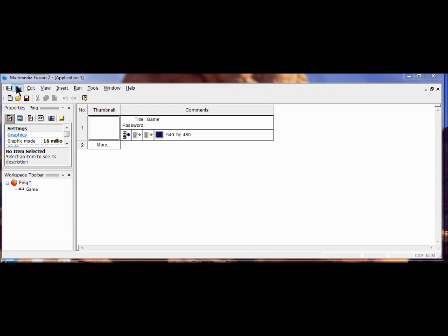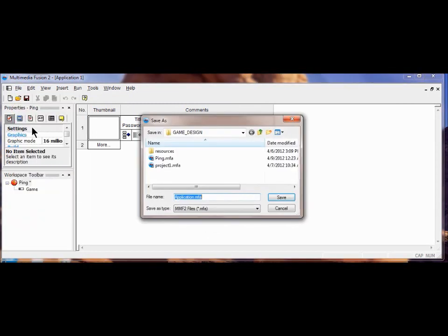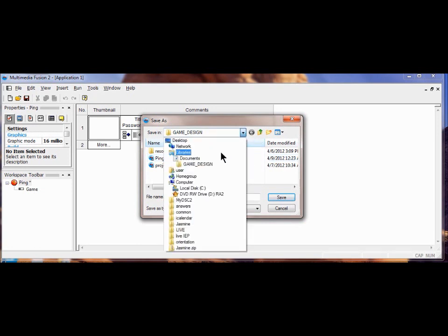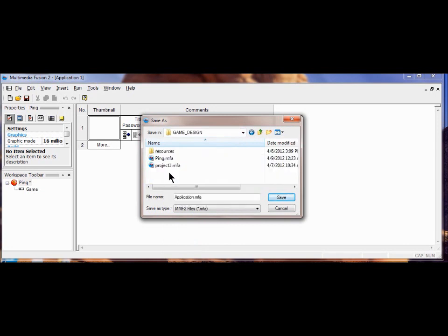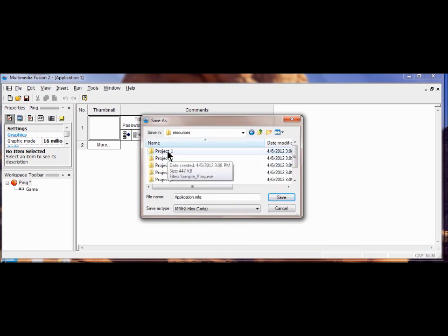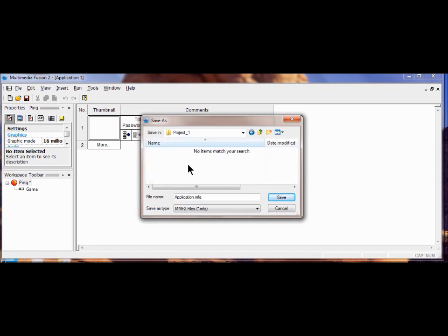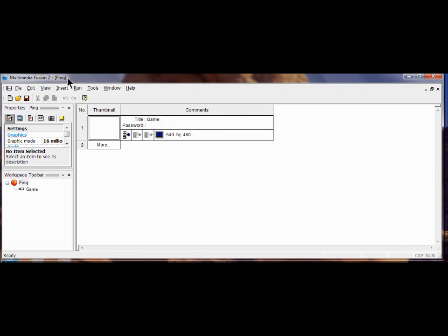Now the next thing I need to do is save my project. So I go File, Save As. And I'm going to go find my Game Design folder. So I click this down, I'm going to go into Documents, then to Game Design, then Resources, then Project 1. And now I'm going to call this Ping. So I just type in Ping and click Save. Now I'm through with Lab 1. I have my application here called Ping, I have called my Project Ping, and I've called my Frame Game.